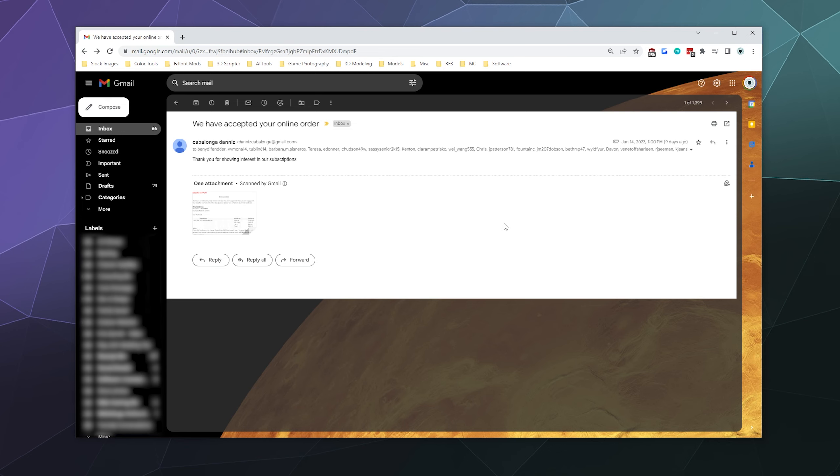So what are they trying to do with this fake receipt? They're trying to get you to send them your banking or credit card information so that you can get a fake refund for something you never actually bought. So I received this email on June 14th at like one in the afternoon called We Have Accepted Your Online Order.